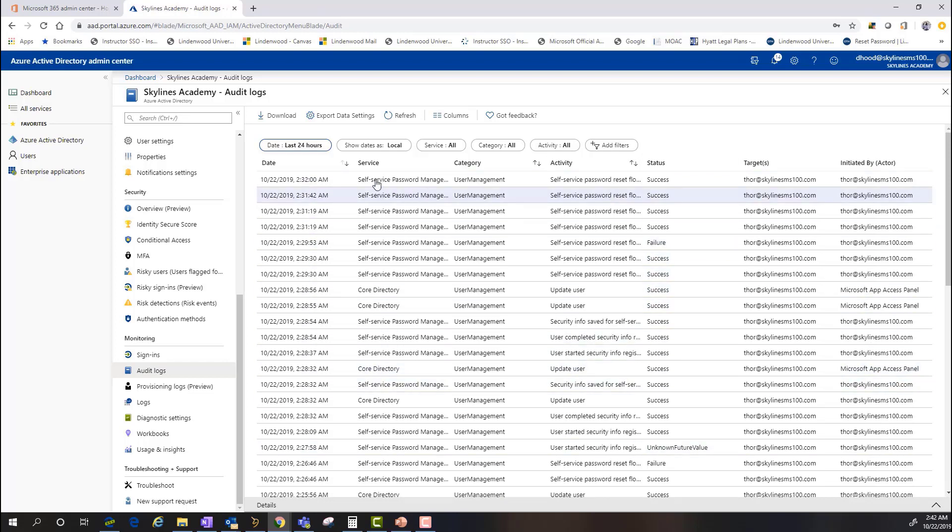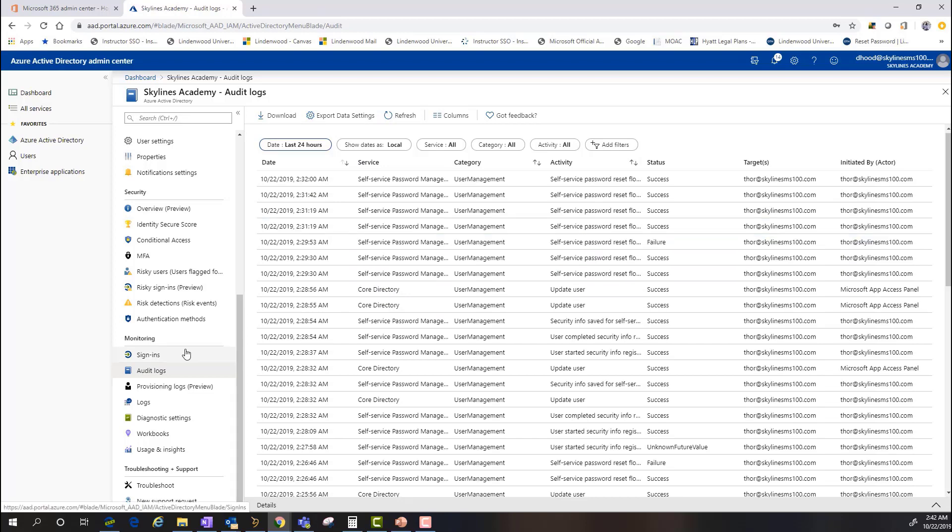If I go up to the security section, there's a couple different things that you want to look at here as well. One is risky sign-ins.